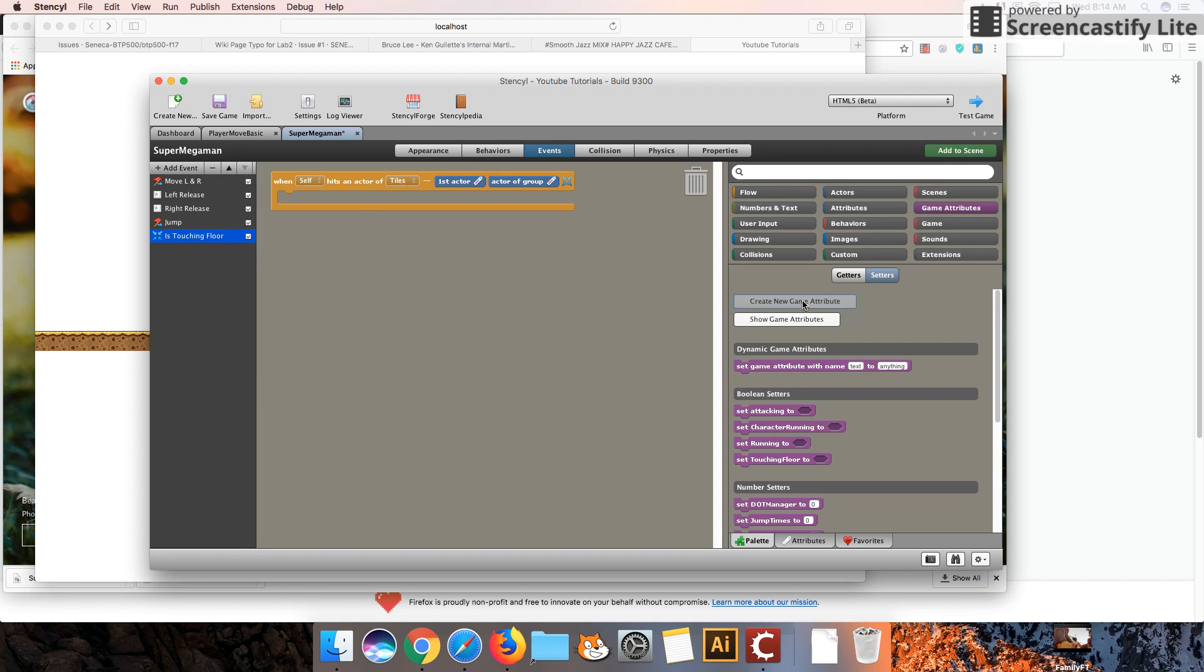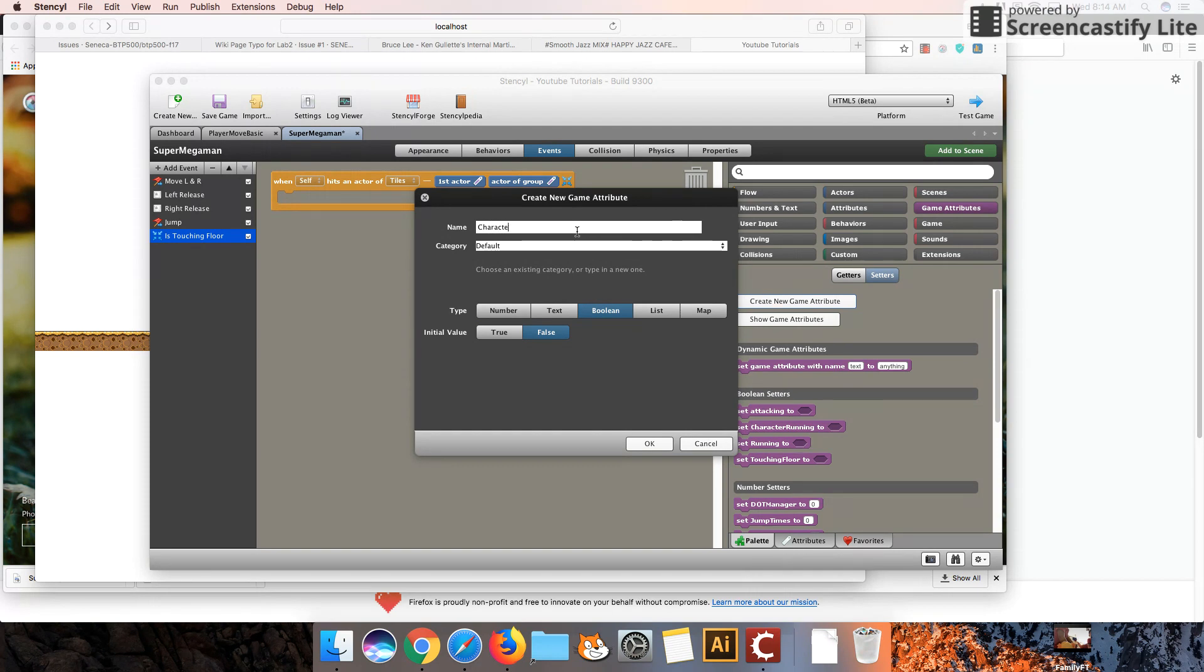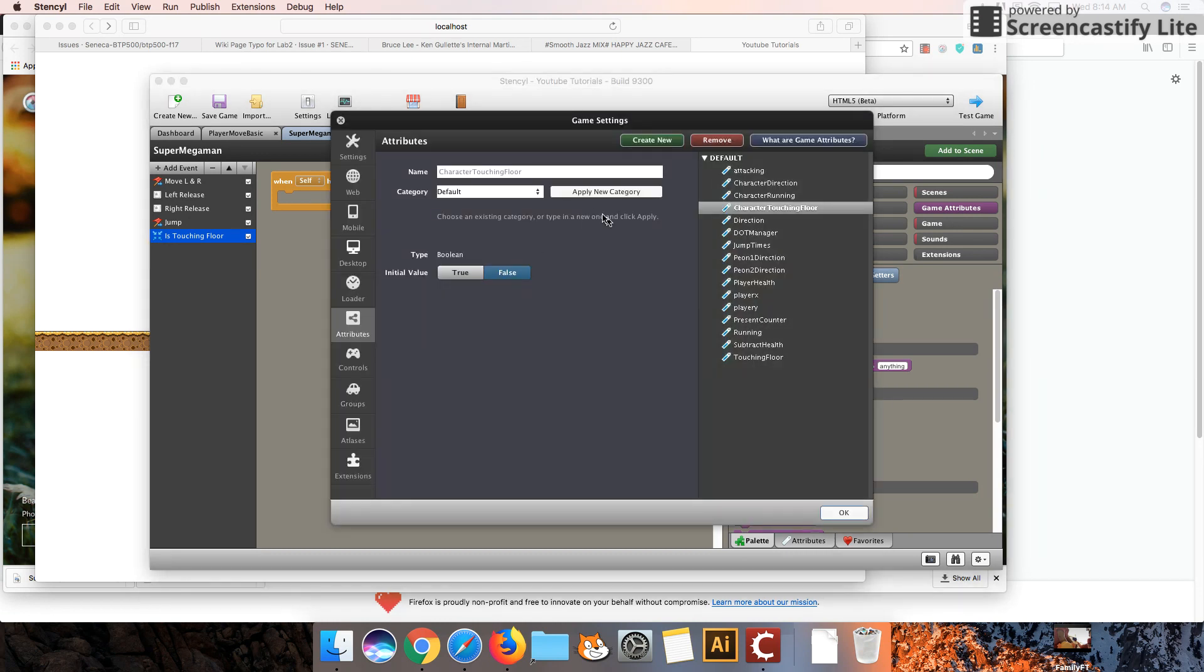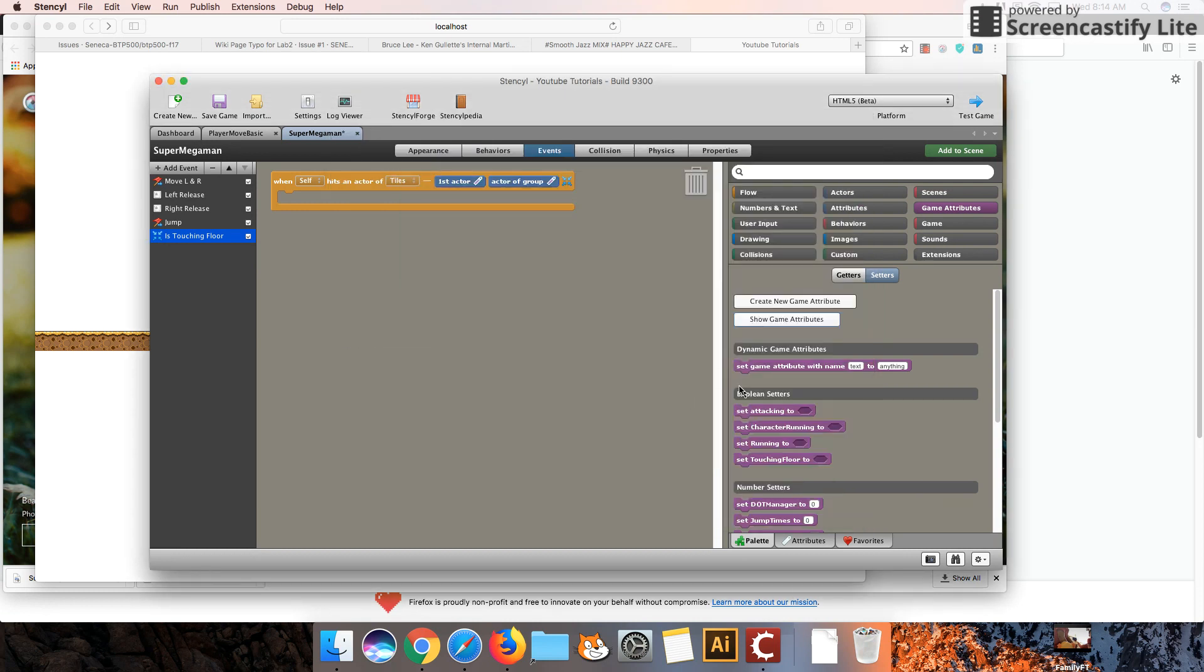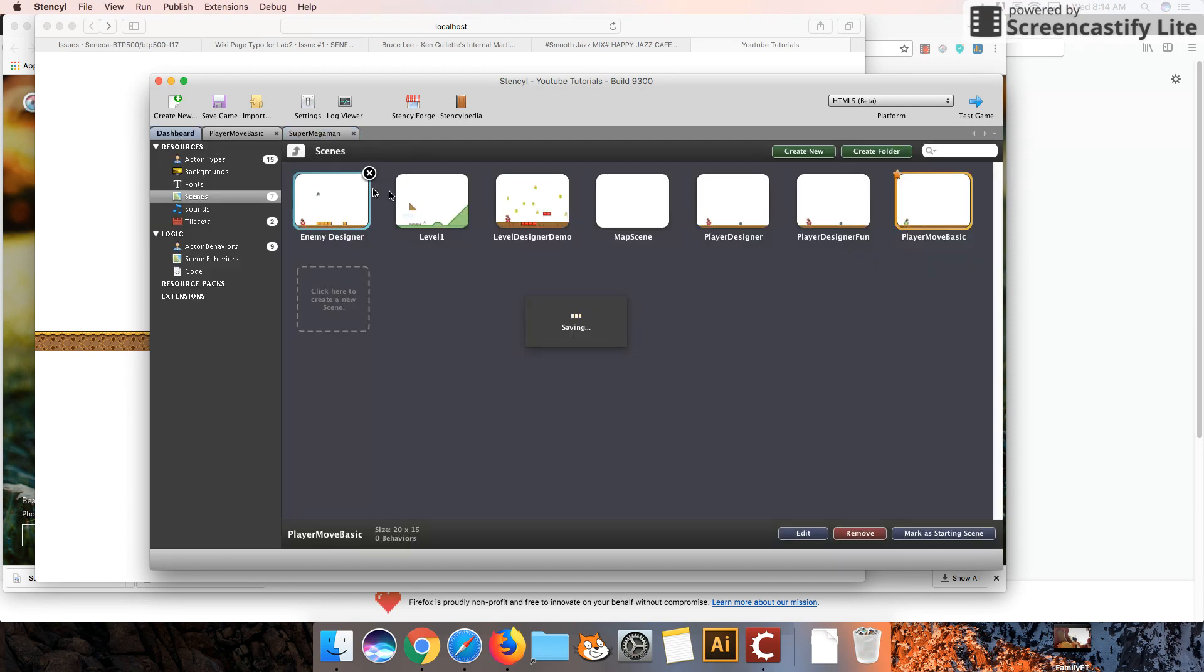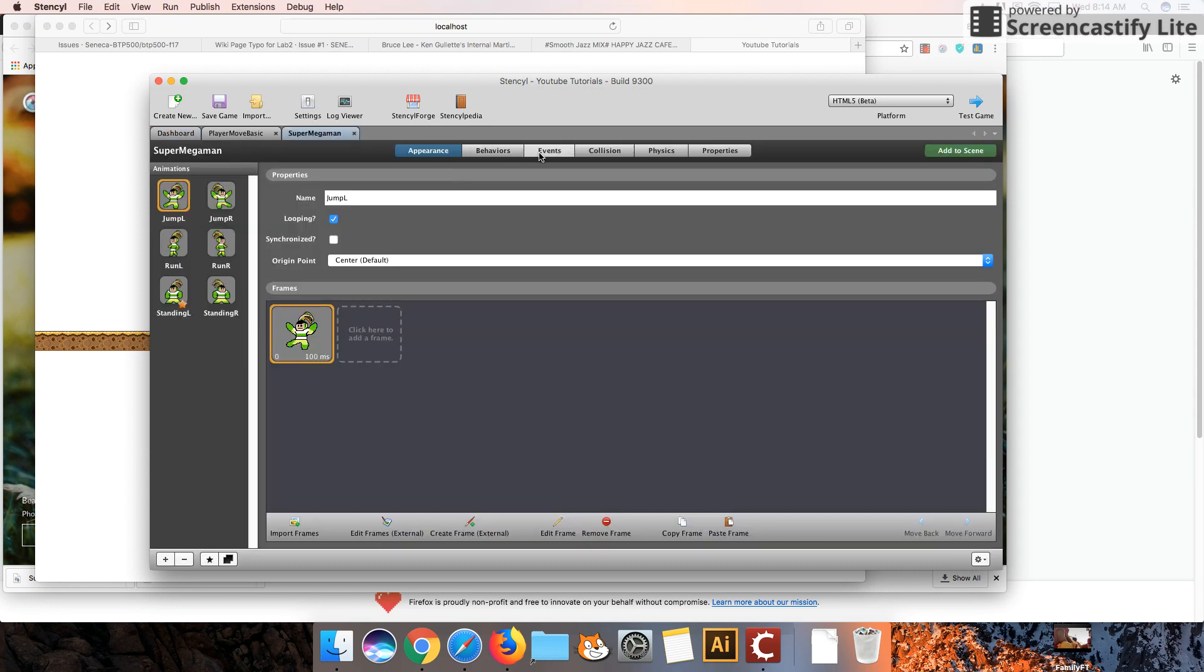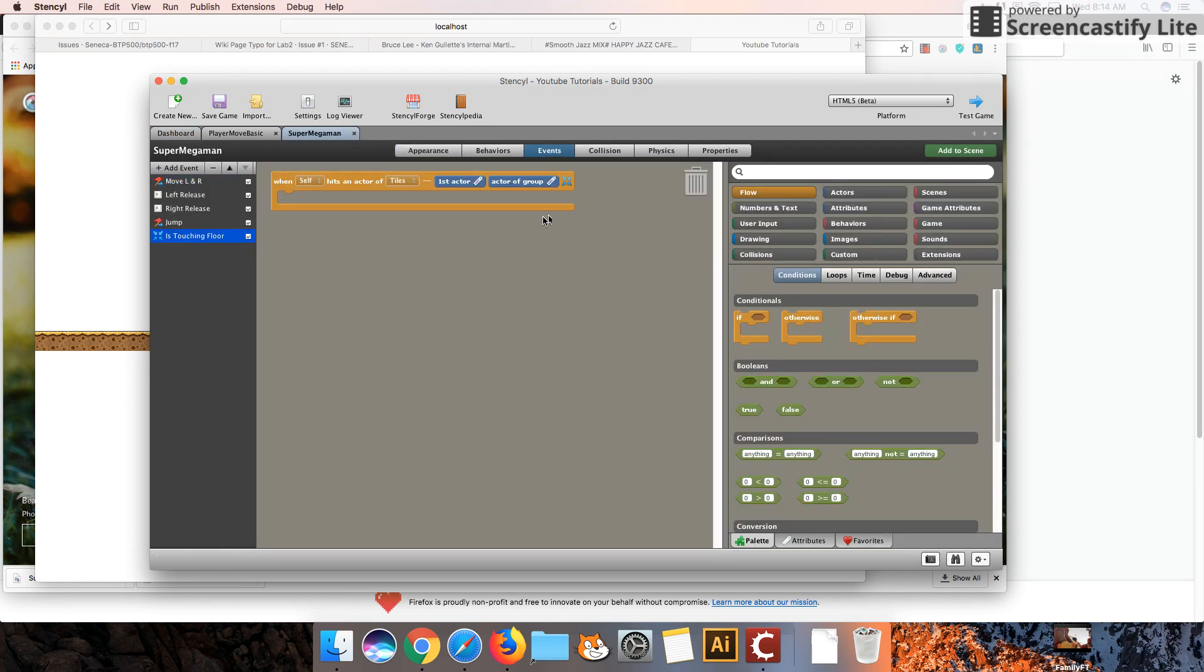Okay, so if I hit a tile, I'm going to create a game attribute now. And it's going to be a Boolean attribute. I'm going to call it CharacterTouchingFloor. And the initial value is going to be false. Actually, we probably want that to be true. We want him to be touching the floor. So I'm going to set that back to true. And it's not showing up in my center. So I'm just going to close this down. I'm going to reopen my character. I'm going to check the coding again. And I'm going to go back to isTouchingFloor.